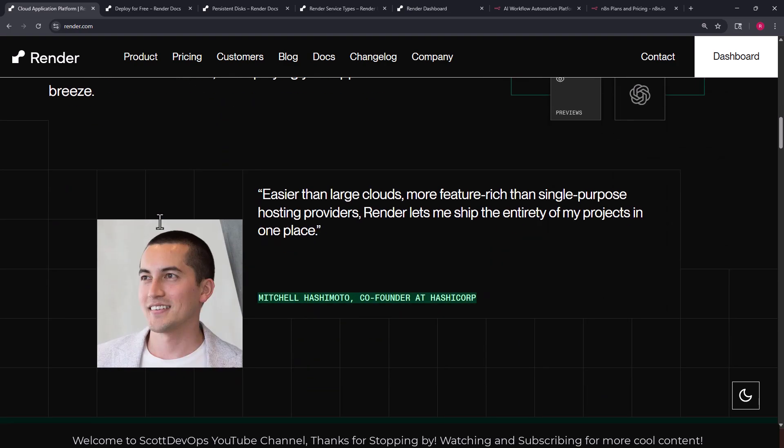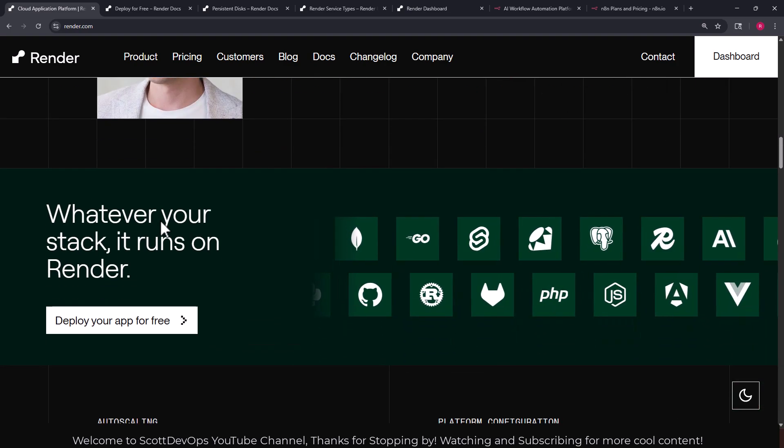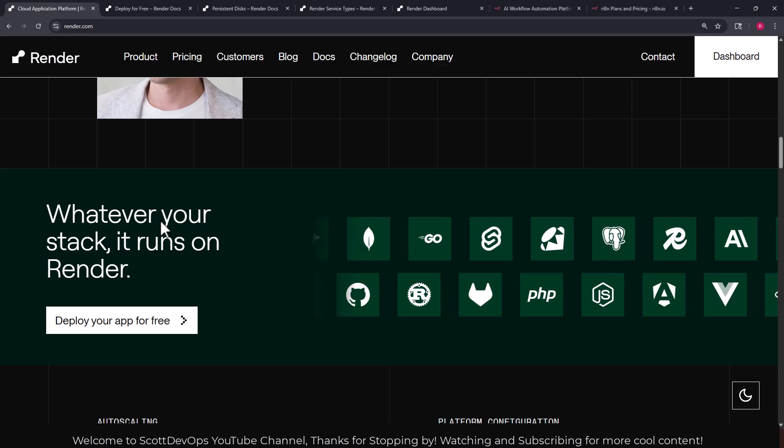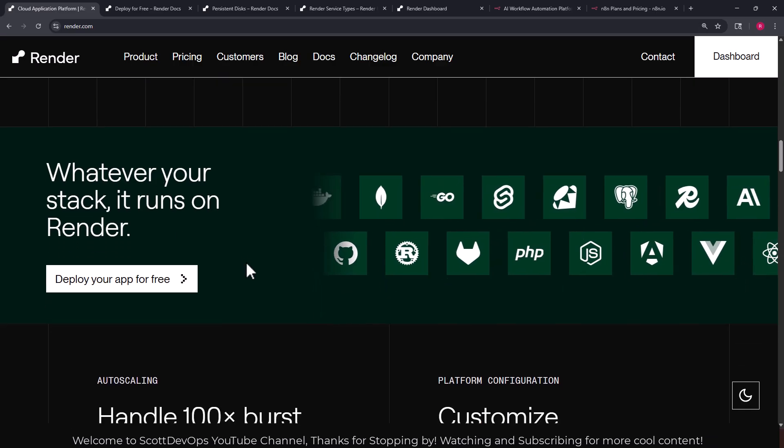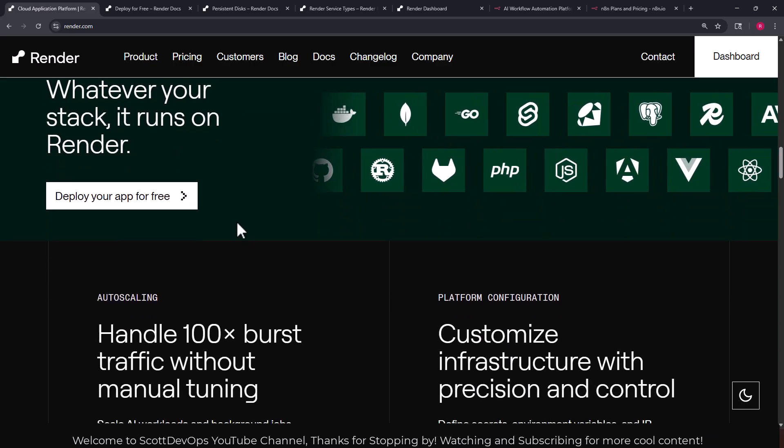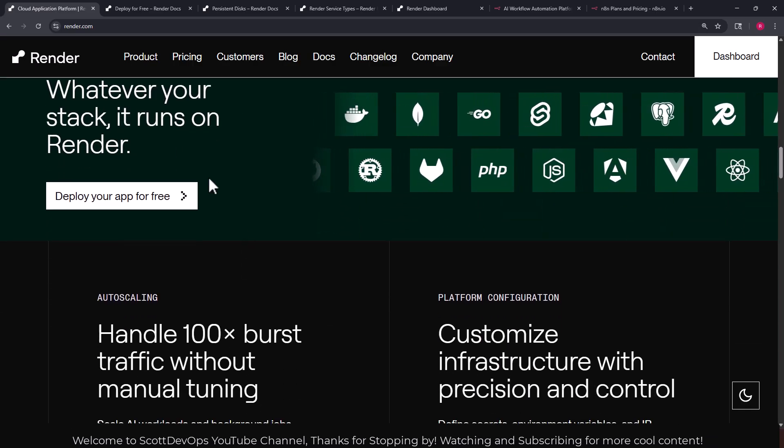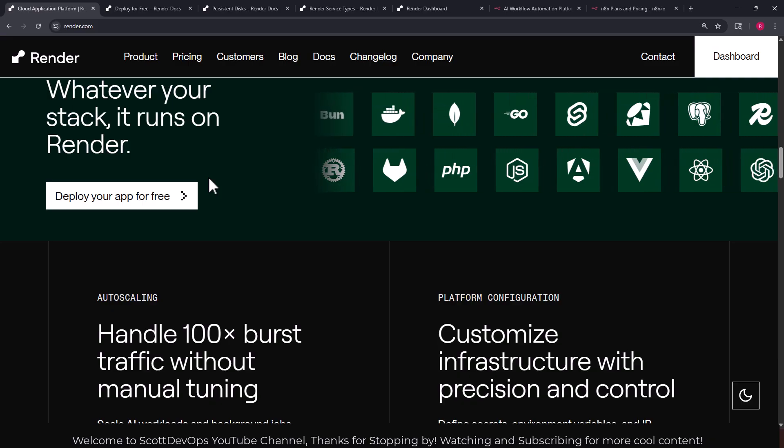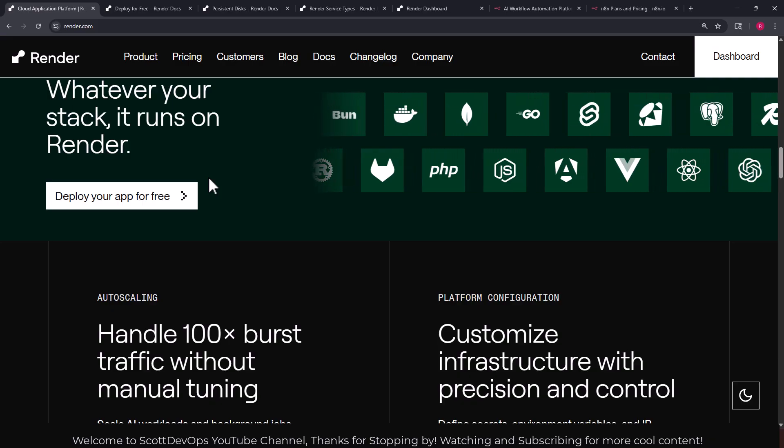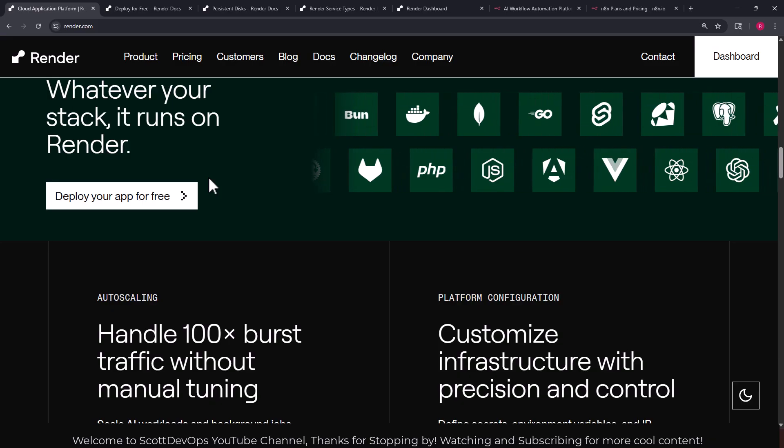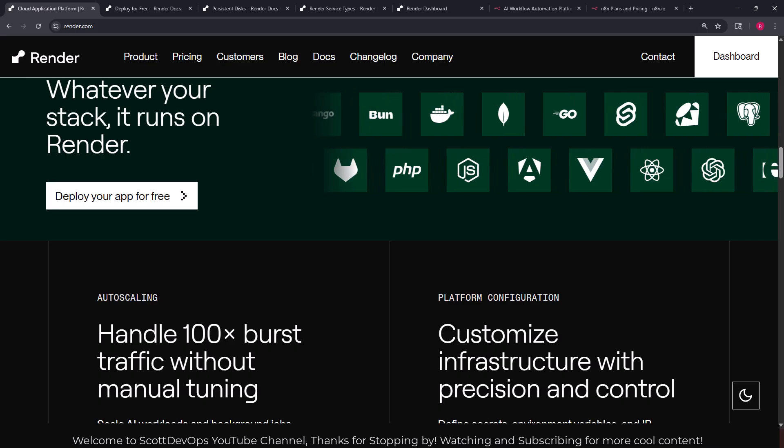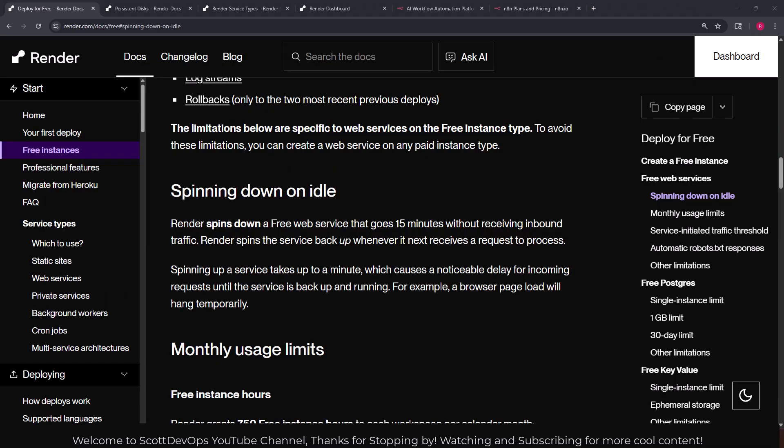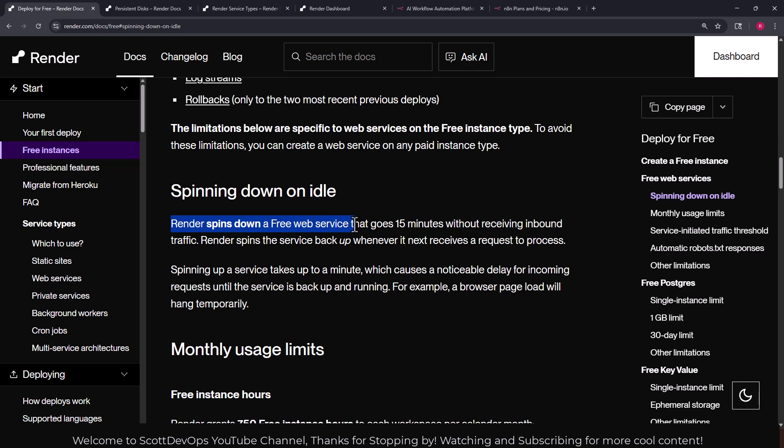Well let's go ahead and get started on getting n8n up and running on this platform. I do want to point out this issue where the web service which is what we're going to use will spin down on idle for all of the free web services. If you don't want that to happen you do have to pay for one of those other accounts that we looked at on the pricing page.